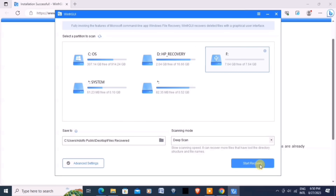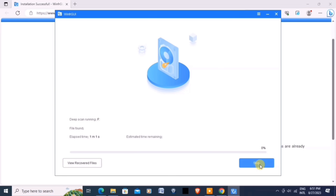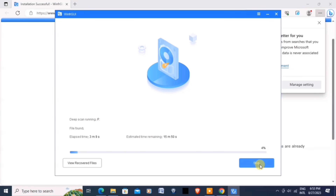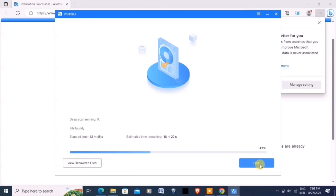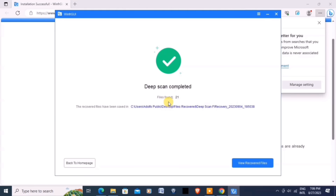Click OK and click on the Start Recovery button to start the scanning and initiate the recovery process. This will take time, so please be patient. WinFR GUI will restore the selected files to the specified recovery destination. Let's wait and do not interrupt until this is finished. That's it — deep scan completed. Files found: 21.